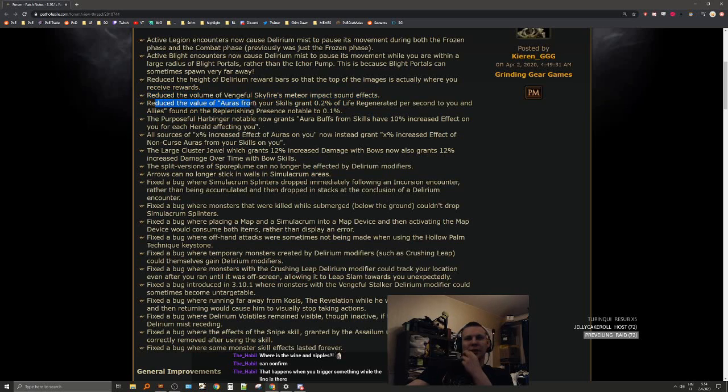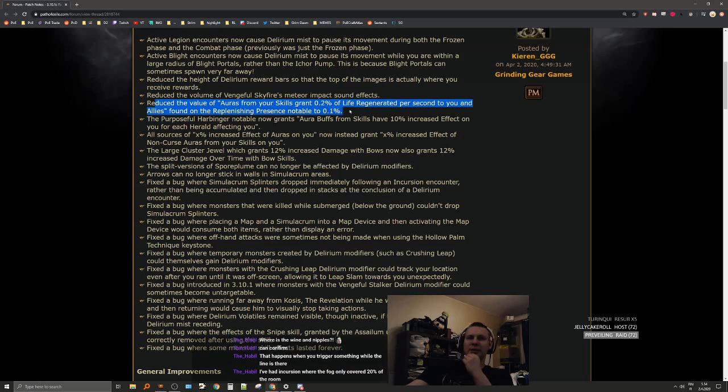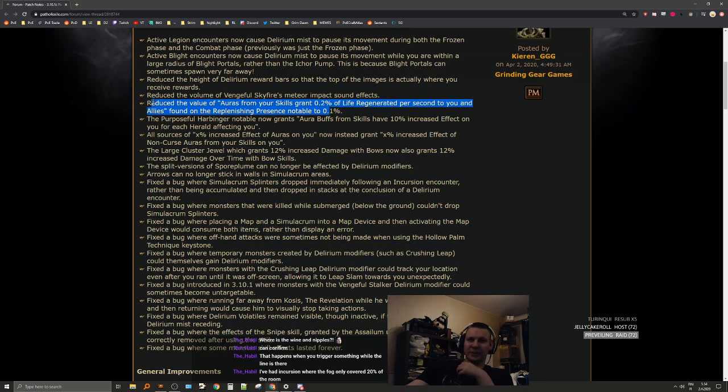Reduce the value of auras from your skills grant 0.2 life regen per second to 0.1 from Purposeful Harbinger notable. This was very very busted. It's a good nerf. It's still gonna be really good.